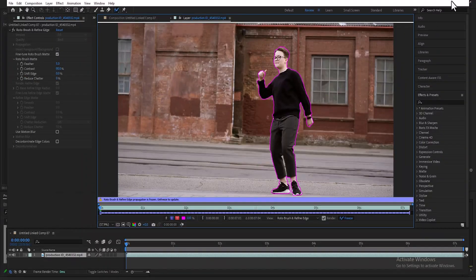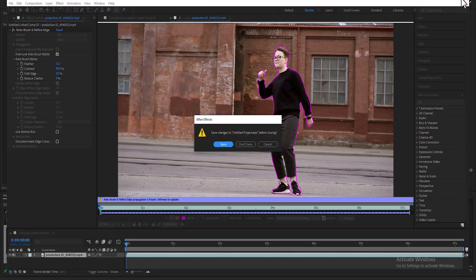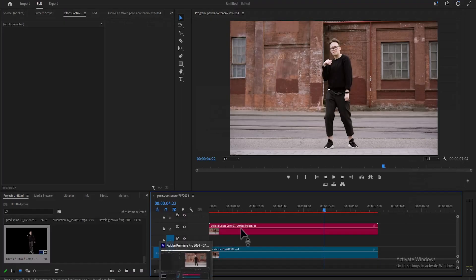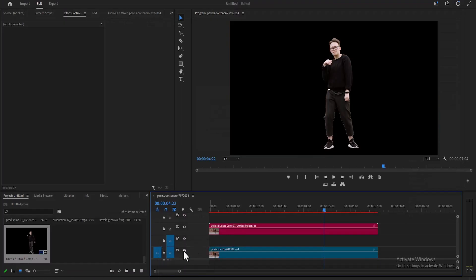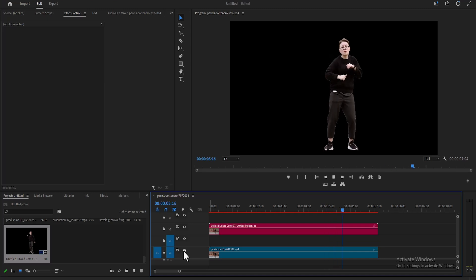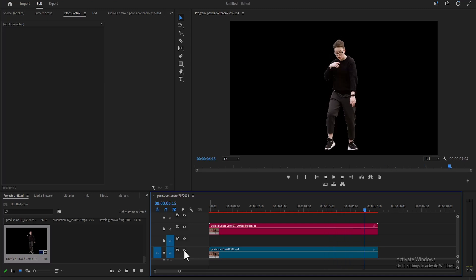Once completed, you can go ahead and close After Effects. And in Premiere Pro, if I come over here and toggle off the bottom layer, you can see that the subject is completely deselected. I'm going to toggle it back on.